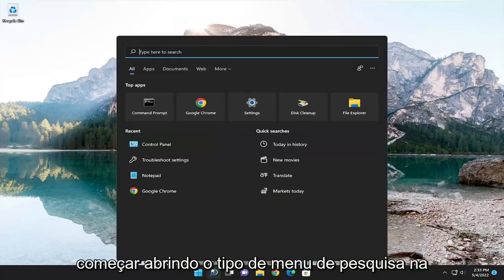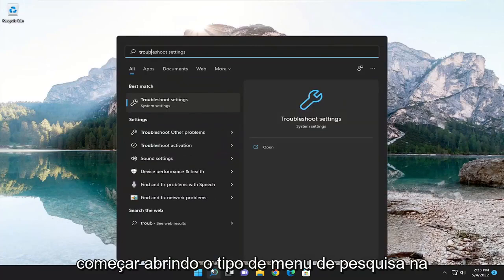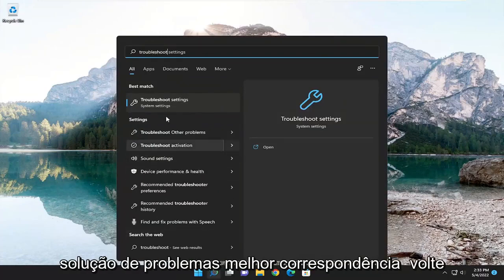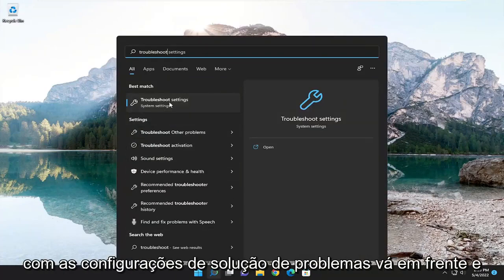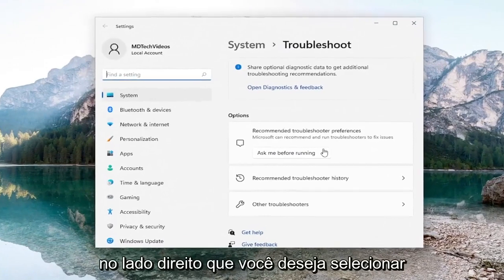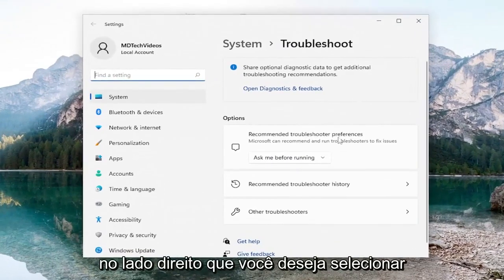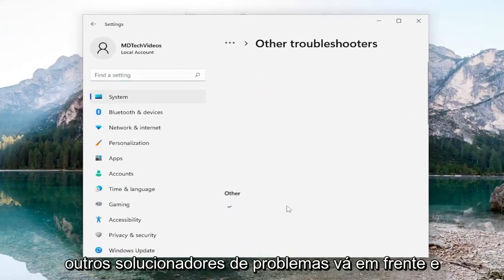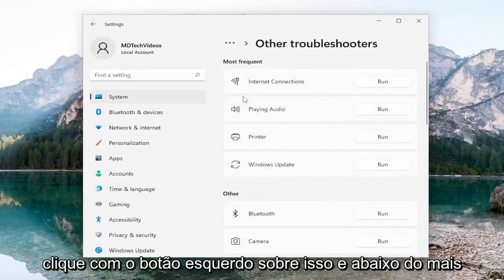So we're going to start off by opening up the search menu, type in troubleshoot. Best match, you'll come back with troubleshoot settings. Go ahead and open that up. On the right side, you want to select other troubleshooters. Go ahead and left click on that.